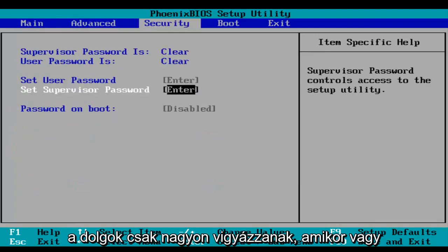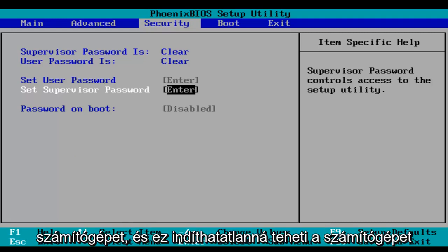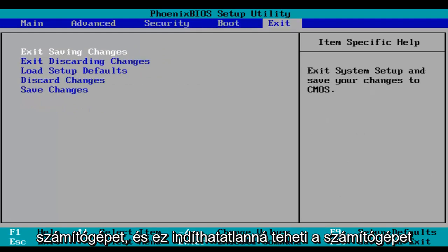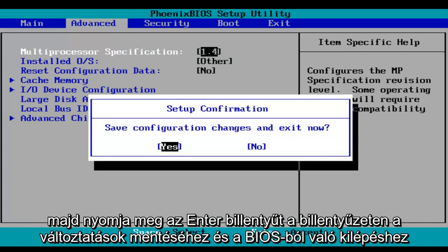Just be very careful when you're modifying BIOS settings because it could severely impact the performance of your computer, and it could render your computer unbootable. And then when you're done, make sure you click on F10, which will save and exit, and then hit the Enter key on your keyboard to save your changes and exit the BIOS.